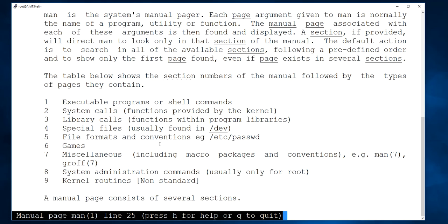The third category covers special files. For example, when you are opening something like /dev/dvd or /dev/cdrom or /dev/sr0 — reading about those device files comes under special files, the /dev kind of stuff. Category 4 is file formats and conventions. An example is the /etc/passwd file, which is a regular file but has special permissions — it behaves differently when executed by a user versus an administrator.